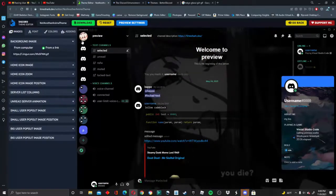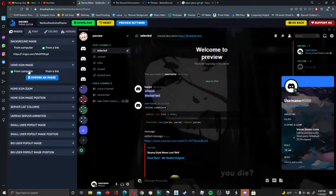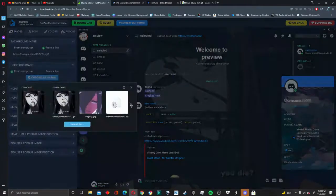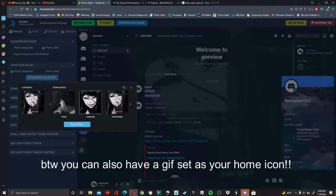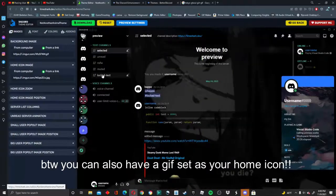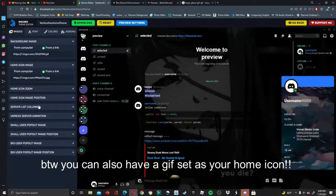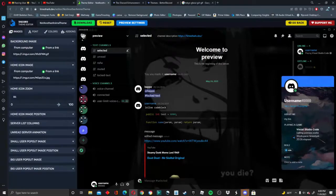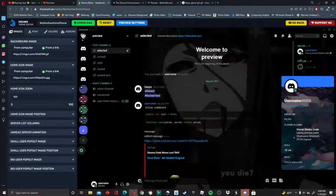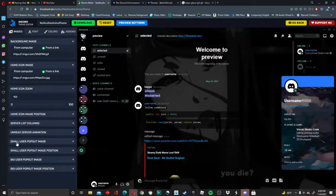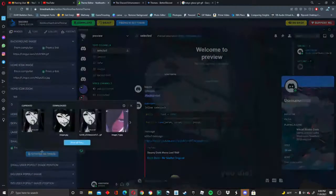For the home icon image — which is this image right here — you can change that by pressing 'From Computer' and choosing the image of your liking. From there you'll see other settings where you can make it smaller, zoom in on the icon, change the positions, and all that other stuff. You'll also notice this little pop-out here — you can change the small user pop-out image background as well.